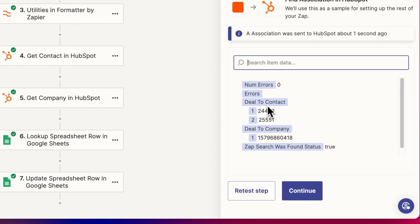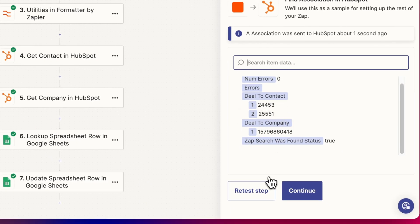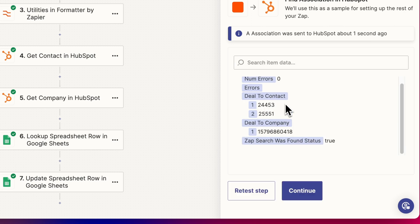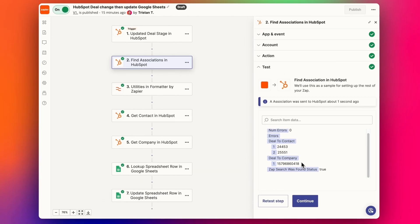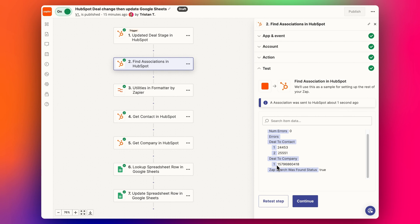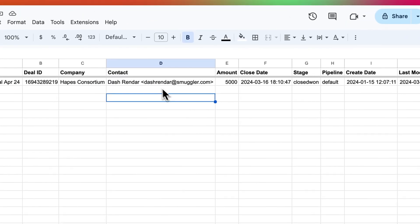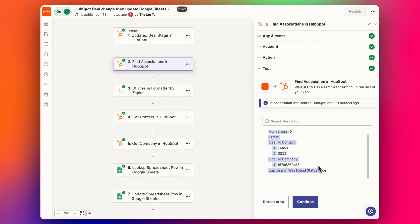So when we pull that in, we get these details here. Let's retest the step and we get our contact IDs and the company ID like this. You can see here, we just have one contact in the setup.